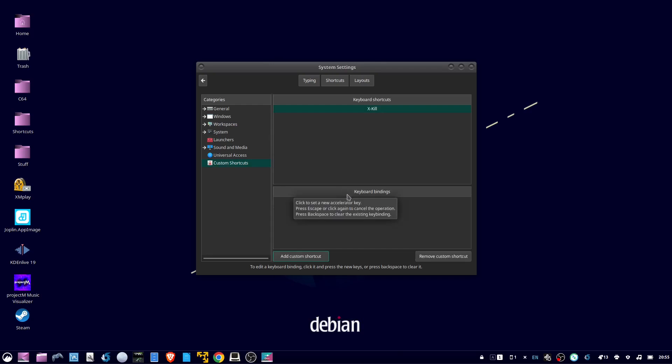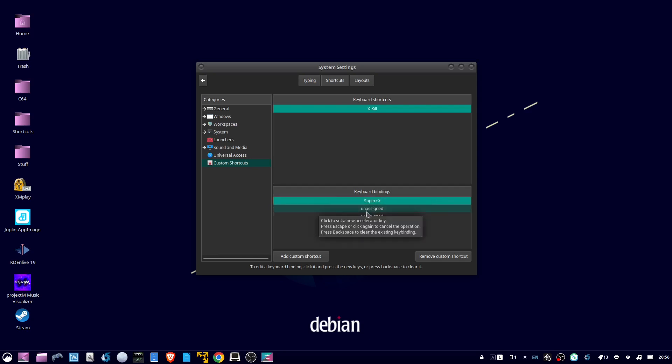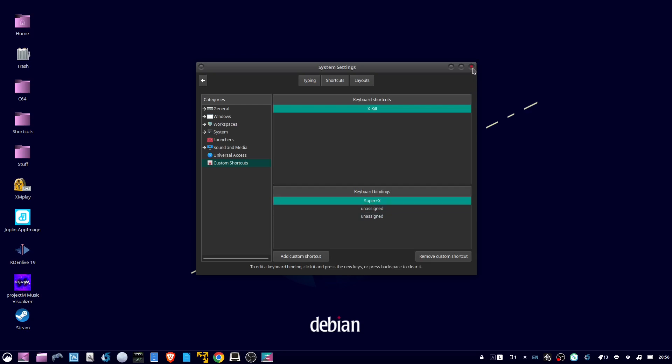Then double click unassigned, it should say pick an accelerator, so you can hold down the Windows key and then tap X, and it should say Super X. You can close this window.